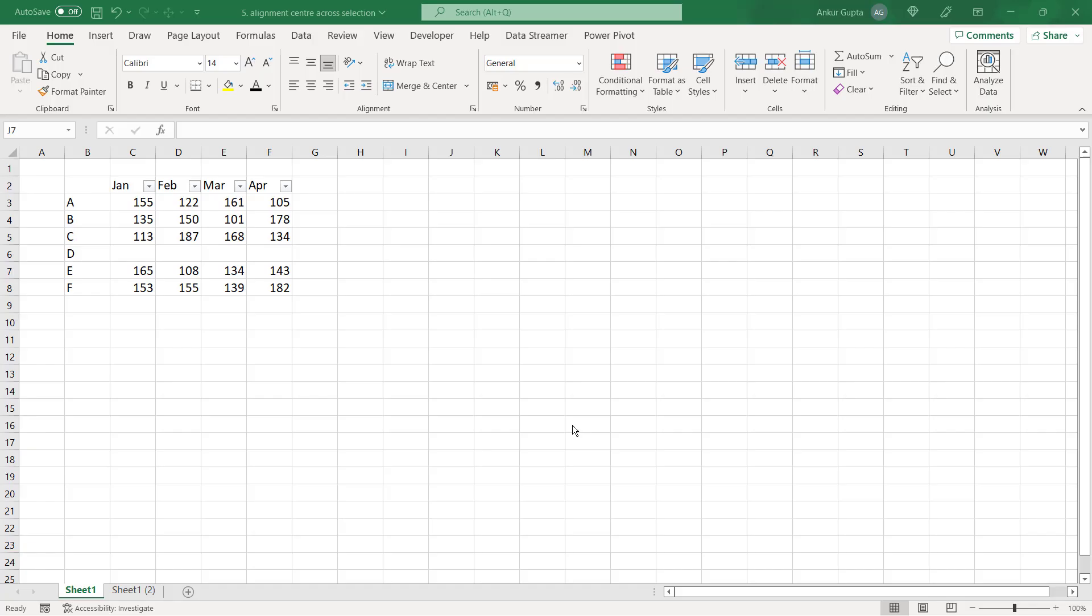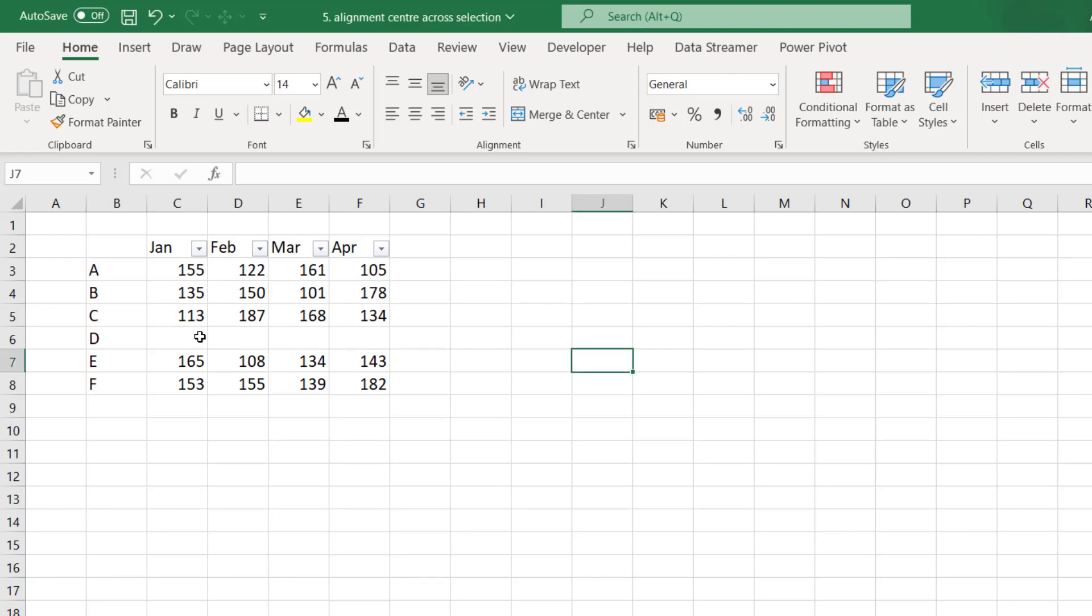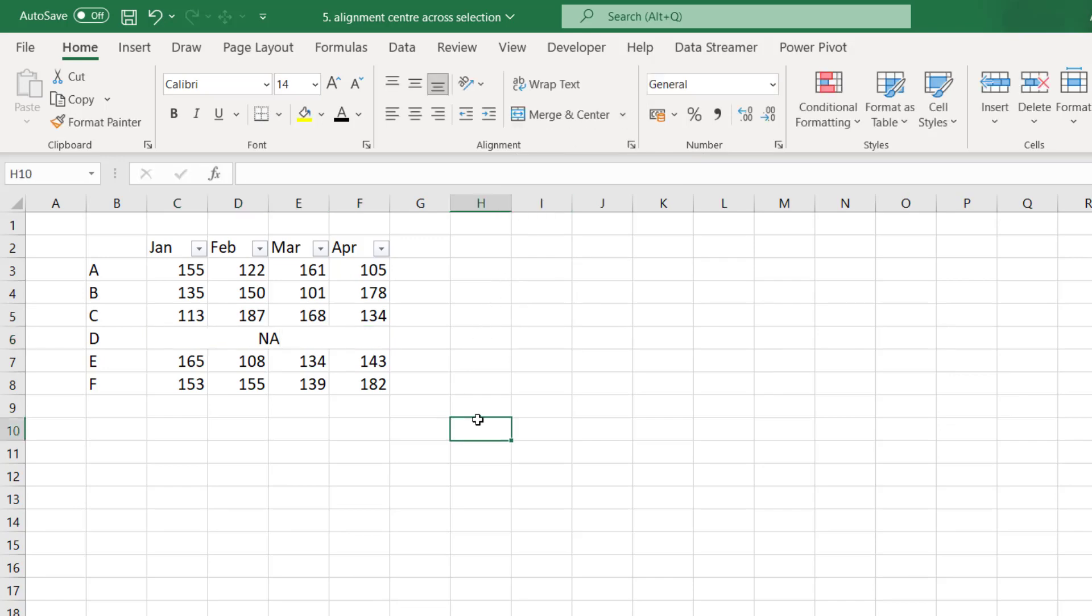So let me show you a very important but rarely used alignment option in Excel which is called center across selection. But before using that let me tell you a problem which can be solved with this alignment option. So I have the sales data of 6 products for 4 months. And if you see the sales data for product T is not available. Either it was not sold or data is missing for some reason. So what I did was I combined these four cells by clicking on merge and center and I typed na not applicable or not available for product t but when I did that I created a lot of problems for anyone who is going to use this data.